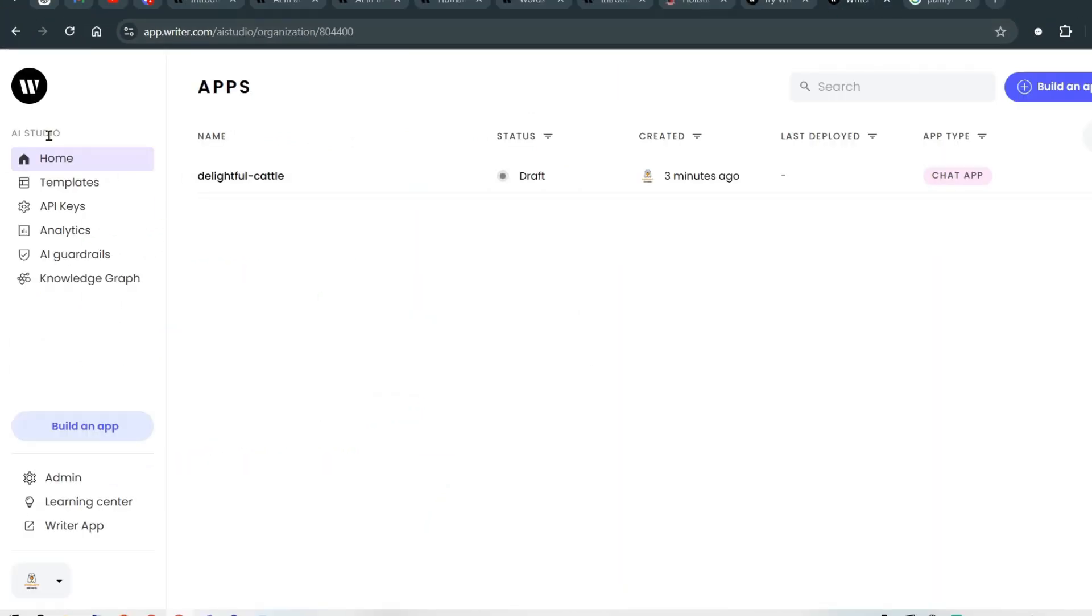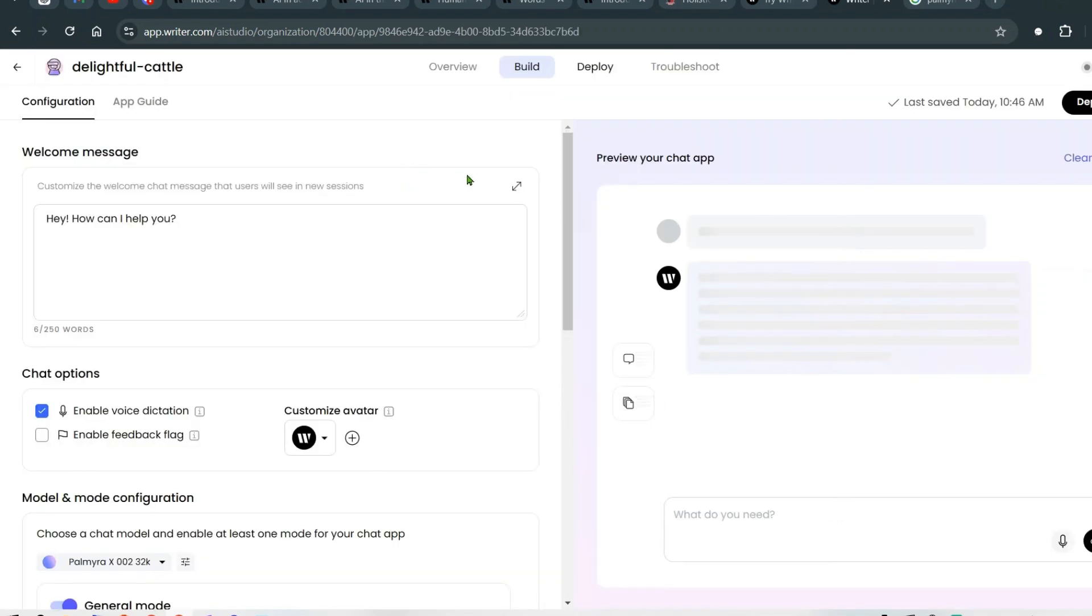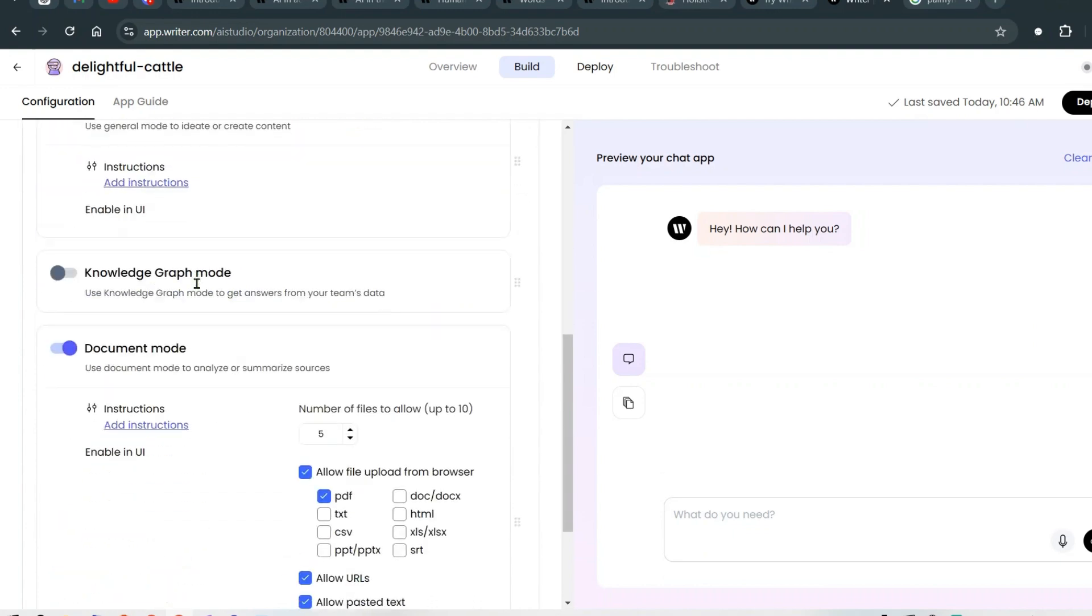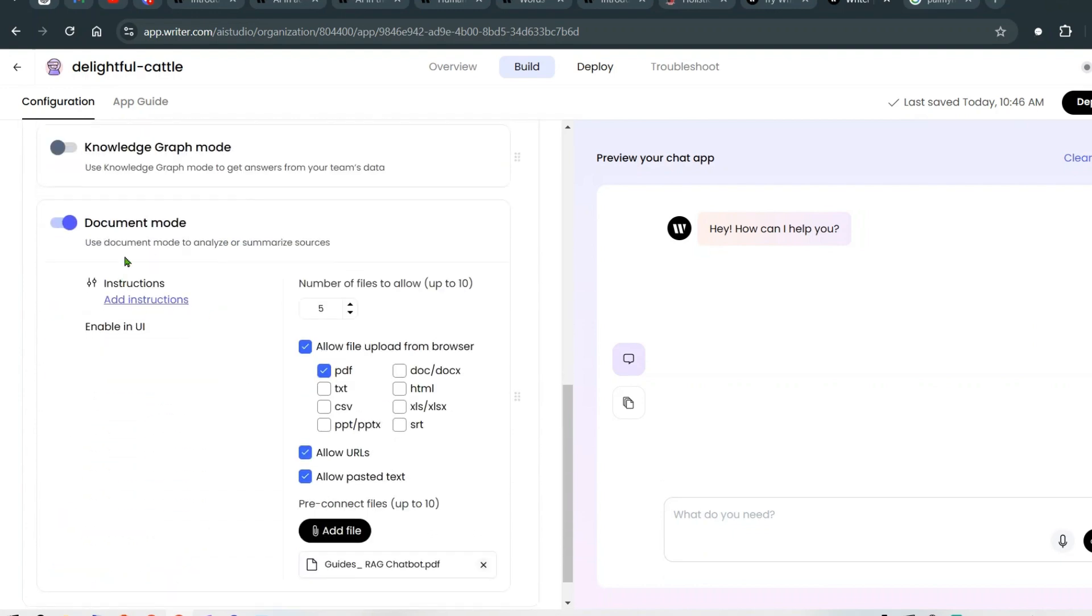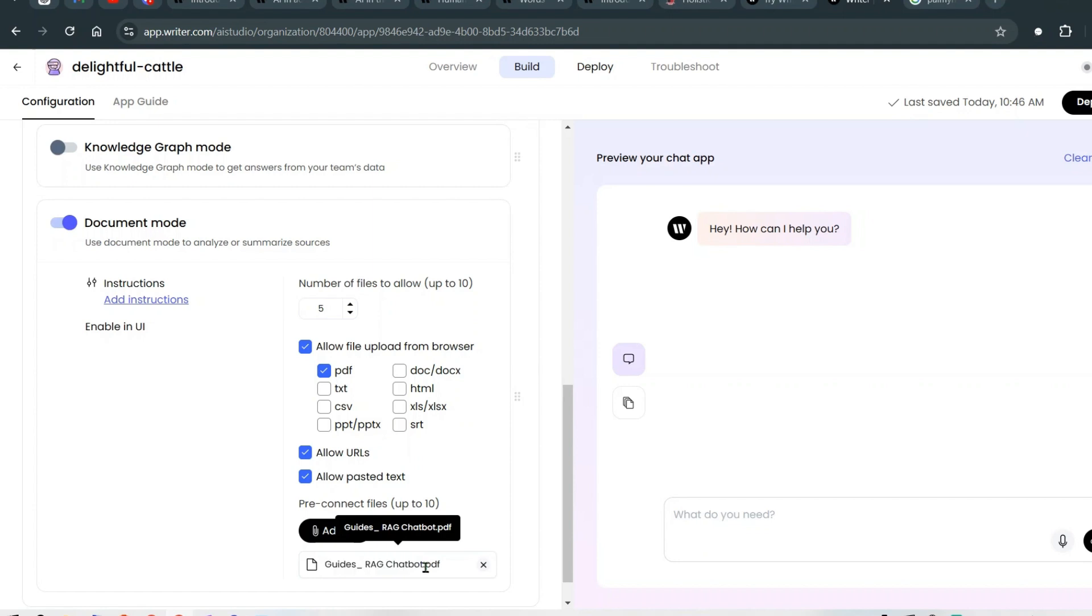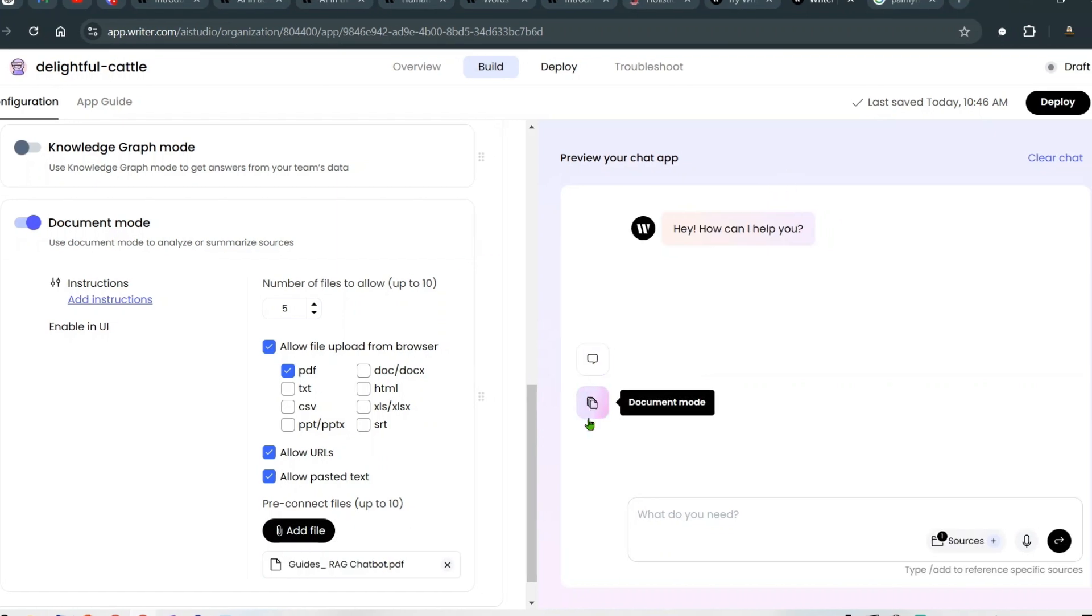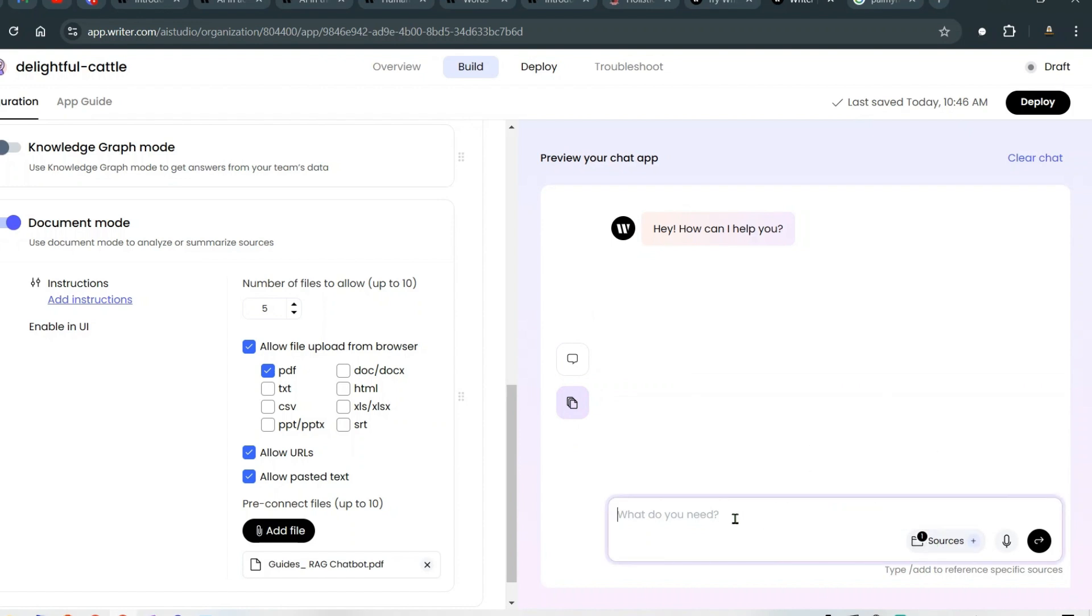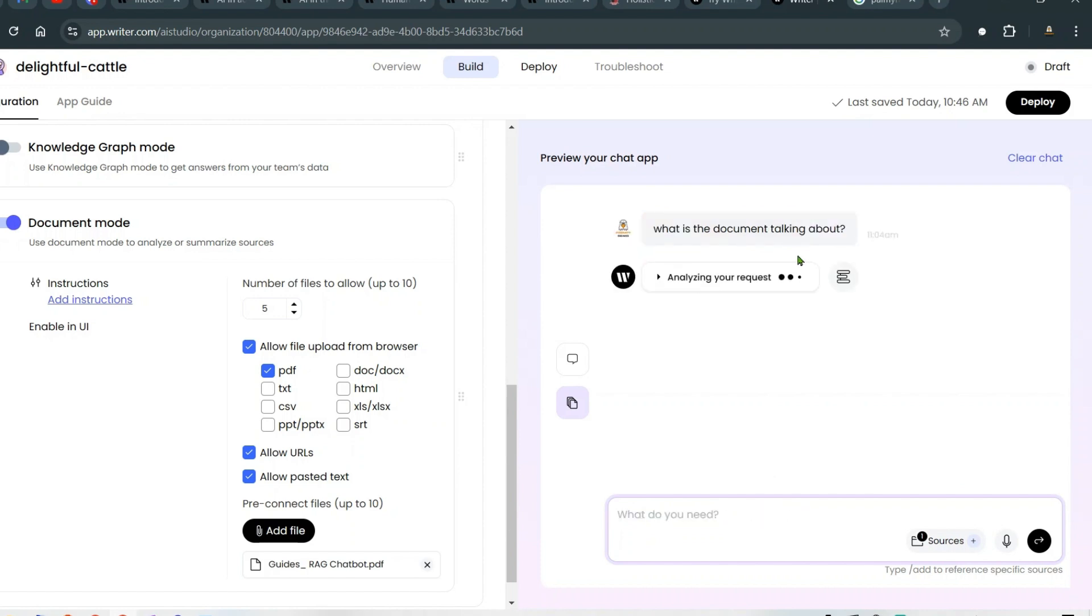You can sign up there and build an app. I went ahead and in the document mode I pasted a file, which is some sort of a RAG document here. Now we can go and have a chat. We can go to this document mode and add the sources. We already have the sources here, so we can say, 'What is the document talking about?' Let's see the output. It's analyzing your request.